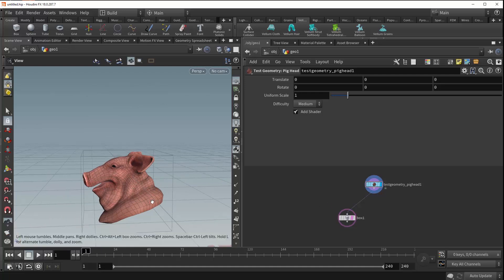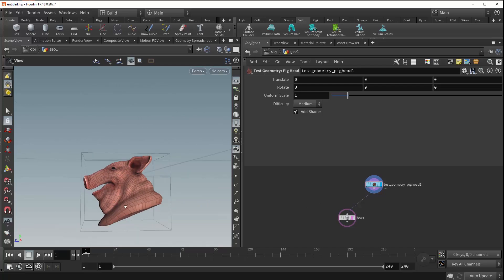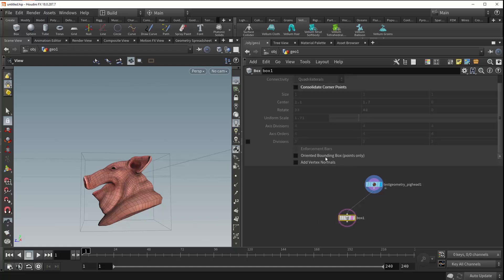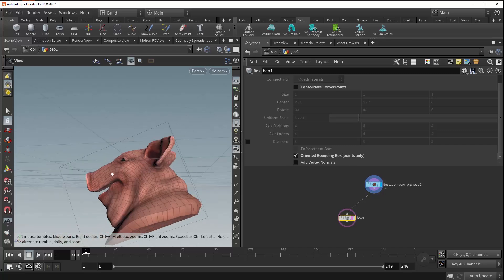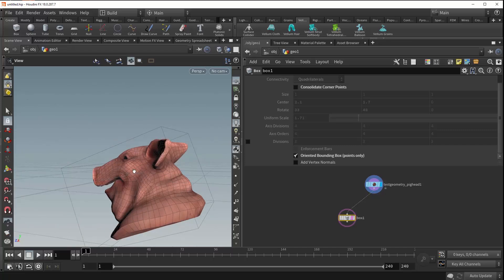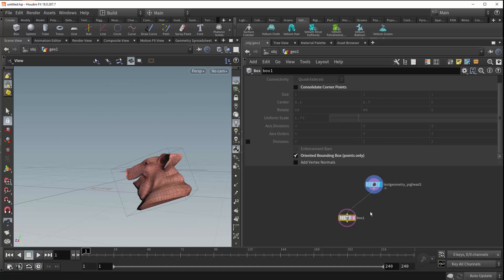You'll also note that the box doesn't actually orient itself to optimize its bounding. We've got a lot of negative space here that could be removed if the box were simply rotated forward a bit. That's what this oriented bounding box option does. If you click it, you can see that the box updates its position to create the optimal bounding box for whatever is coming into its input.